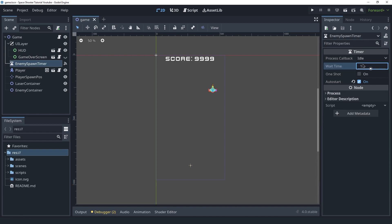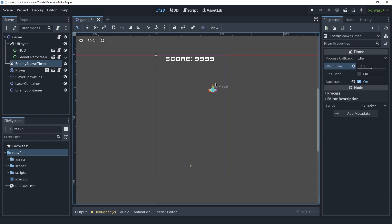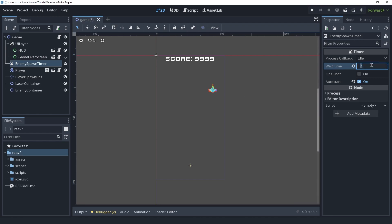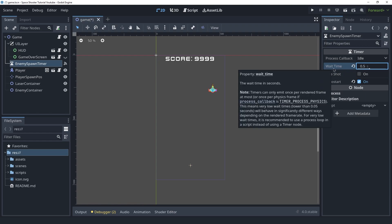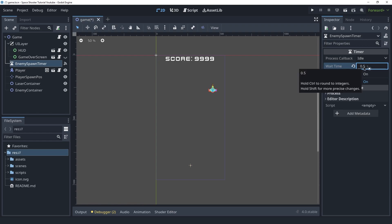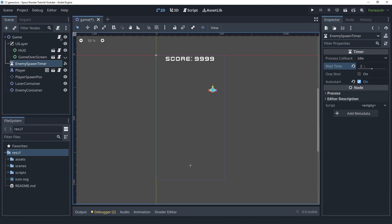We're gonna set it to 2 at the beginning of the game so that the beginning stage is relatively easy, and as time goes on we're gonna decrease it until we reach 0.5 seconds. We're not gonna go below 0.5 seconds because that would be just too difficult — in fact it would probably be impossible, but you can experiment with this. We're gonna cap it at 0.5 seconds, so let's set this back to 2 and get into our script to implement this.